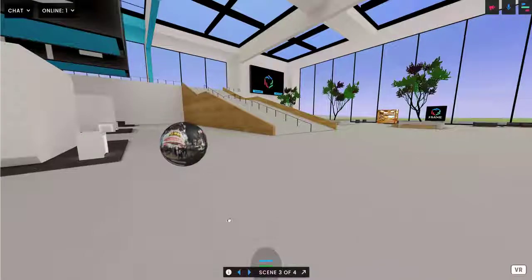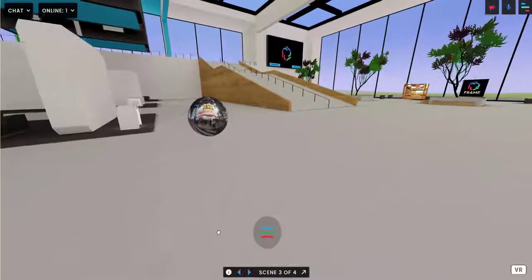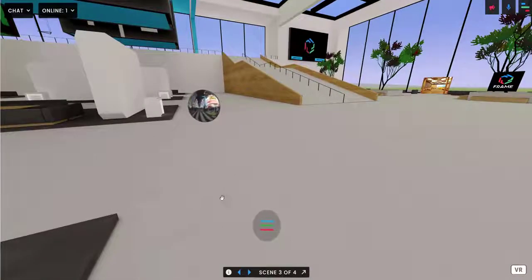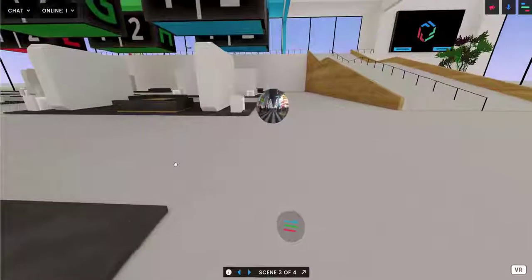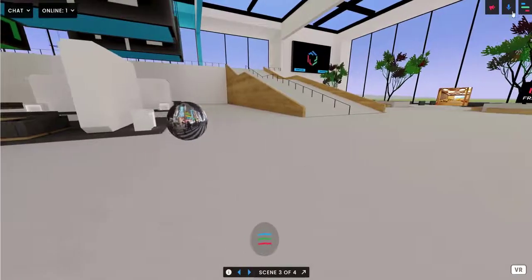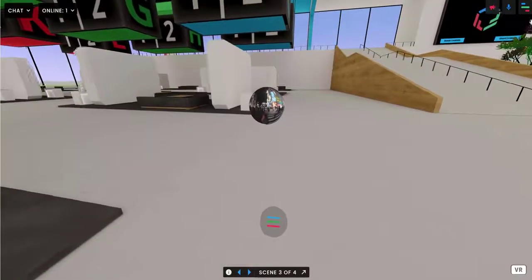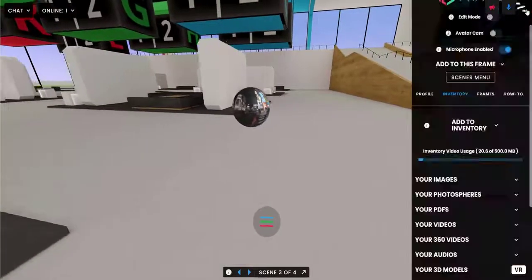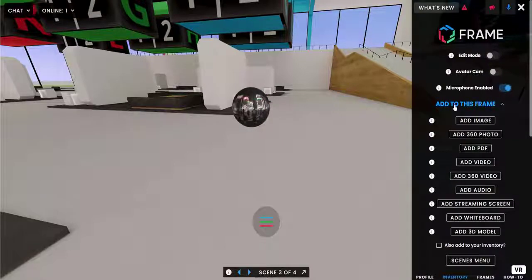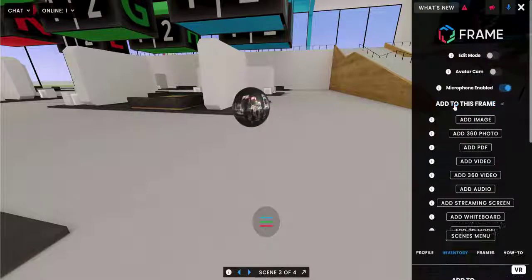Hey everyone, in this video we're going to talk about 360 degree videos in Frame. To bring a 360 degree video into your Frame you can do it two ways — you can do it directly with the Add to This Frame drop-down.